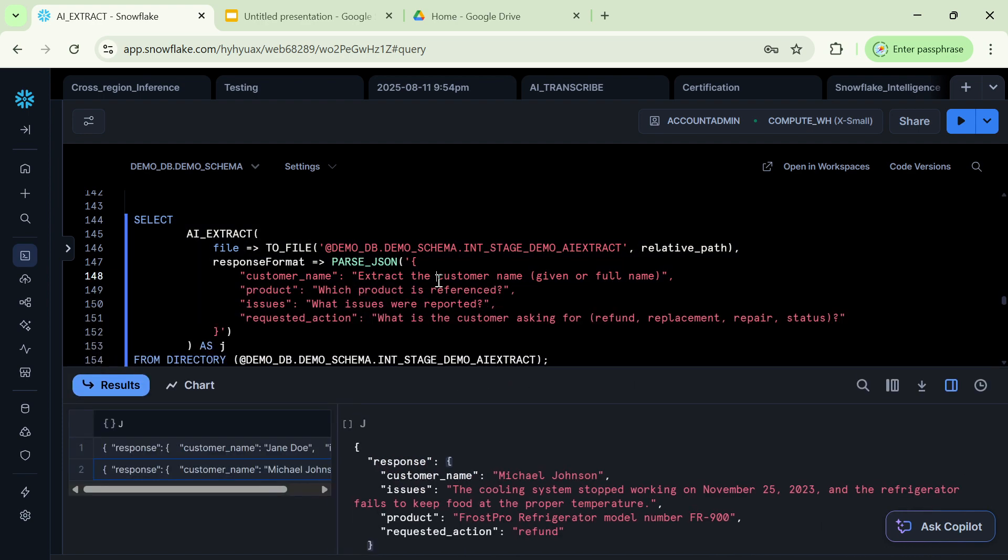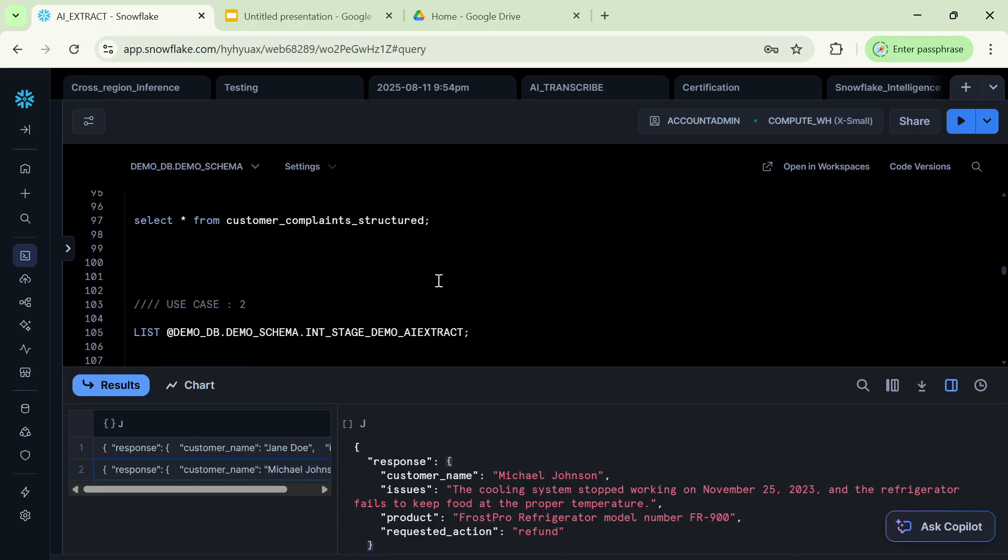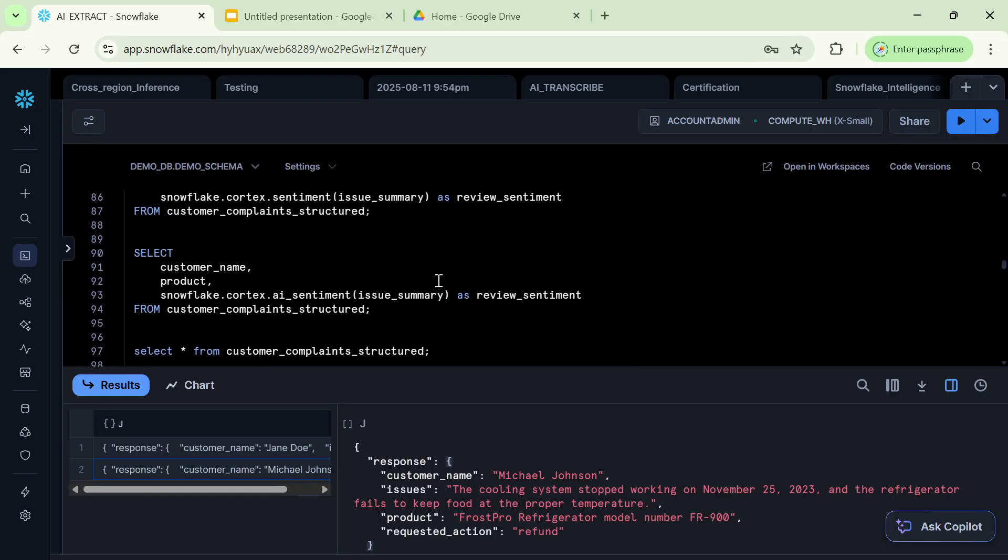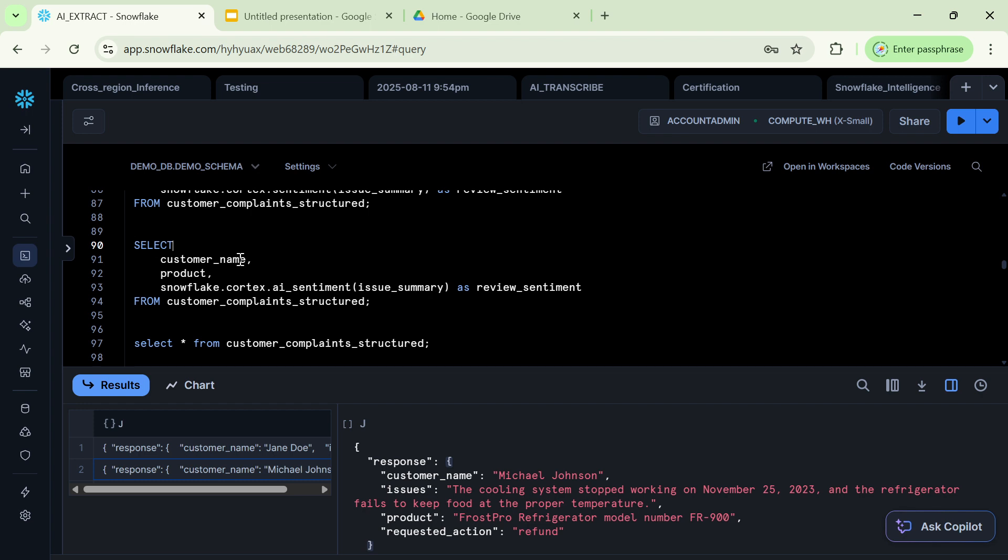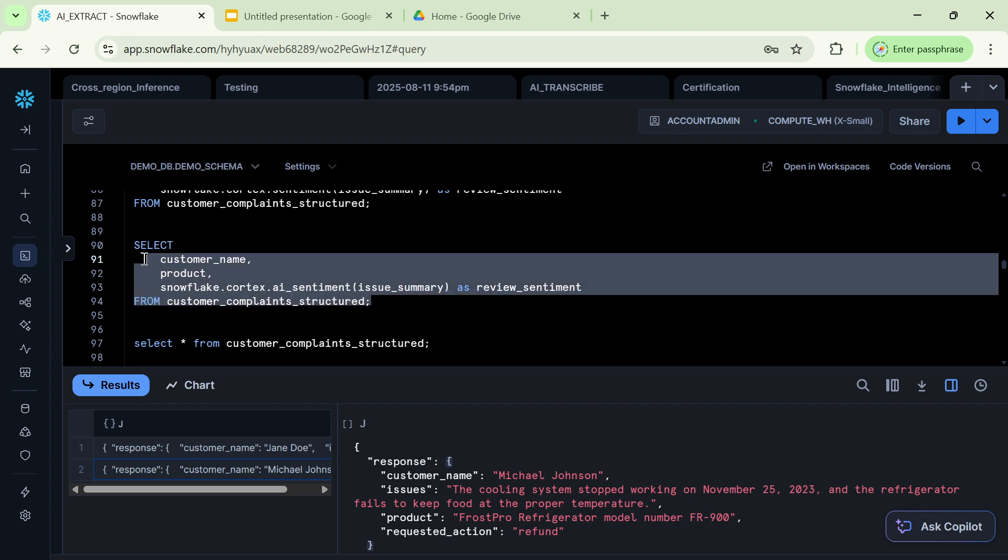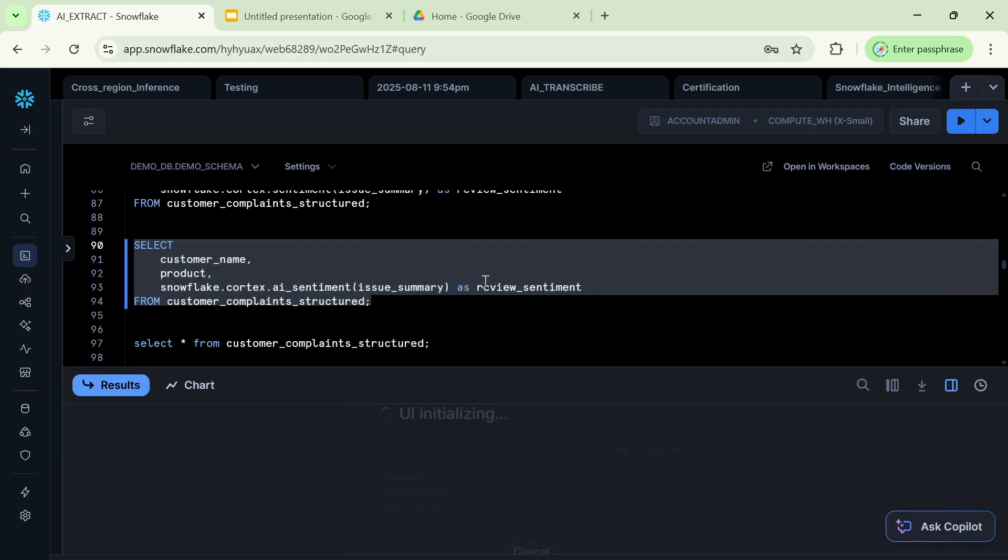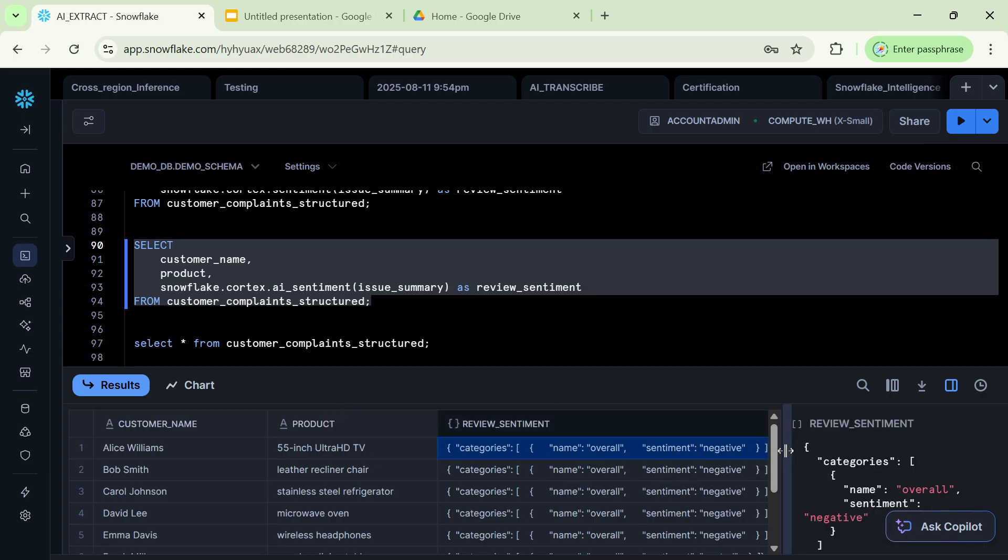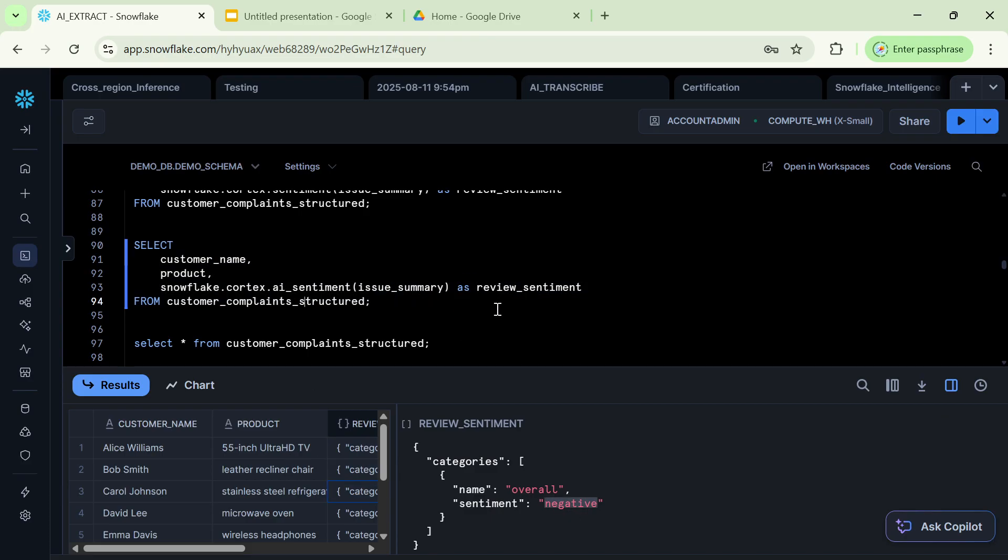And folks, we can even do sentiment analytics after doing the entire extraction. This is one example which I would like to give, because the customer has raised a complaint, a lot of textual information he has provided, and we have processed it using AI extract. So what we can do is we can also do a little bit of sentiment analytics on top of textual data. This is just I want to show the power of AI sentiment. Now, if I execute this command, what it will do is it will give me the entire information about the overall sentiment, whether it is negative or positive, all these things it will give.